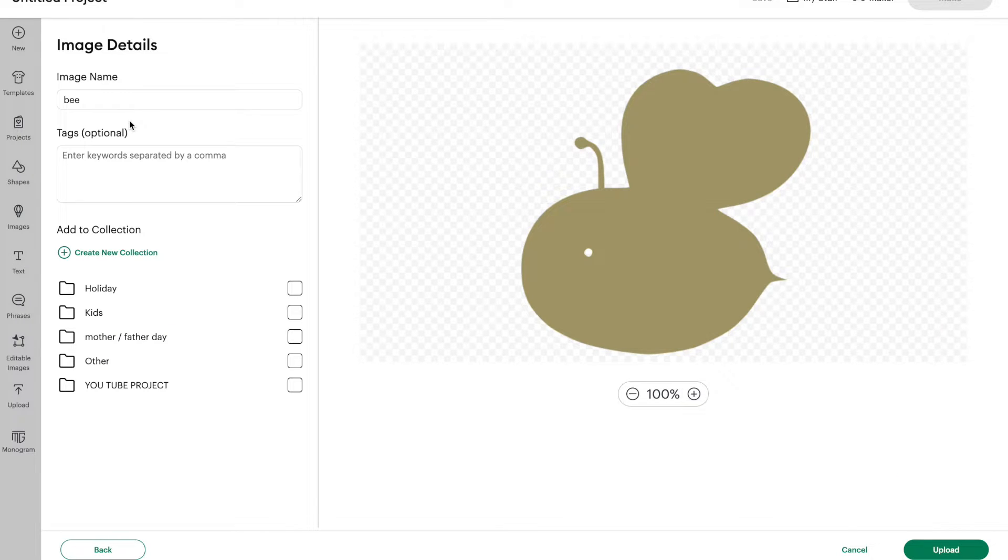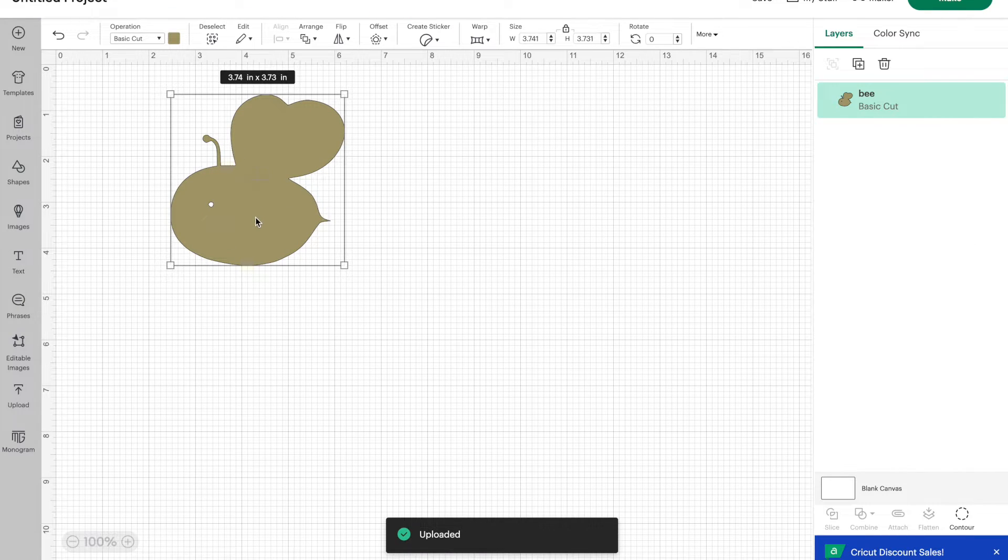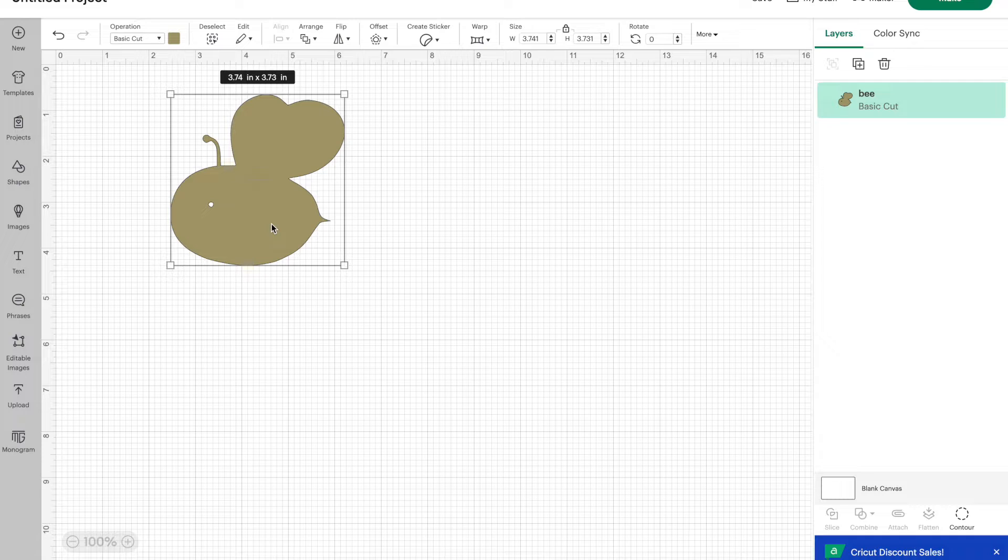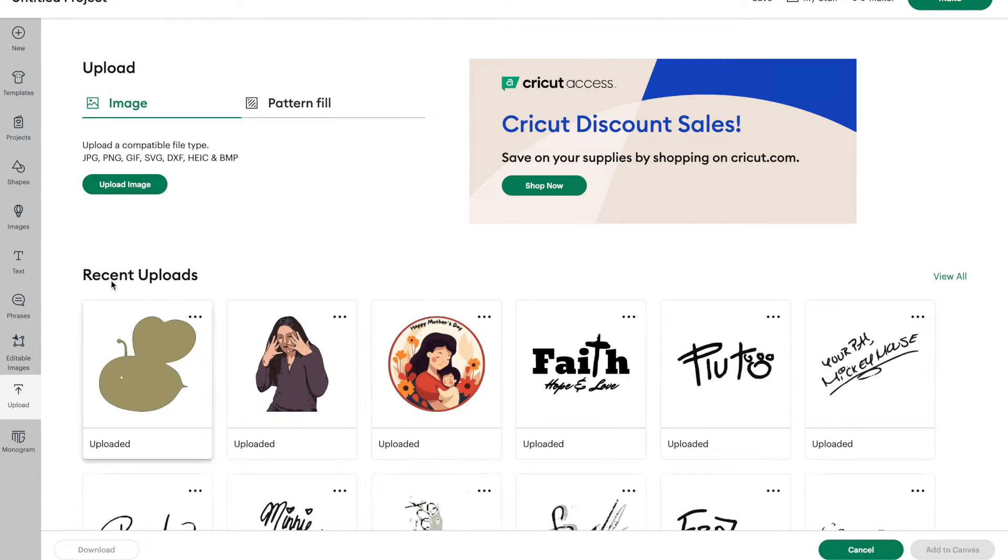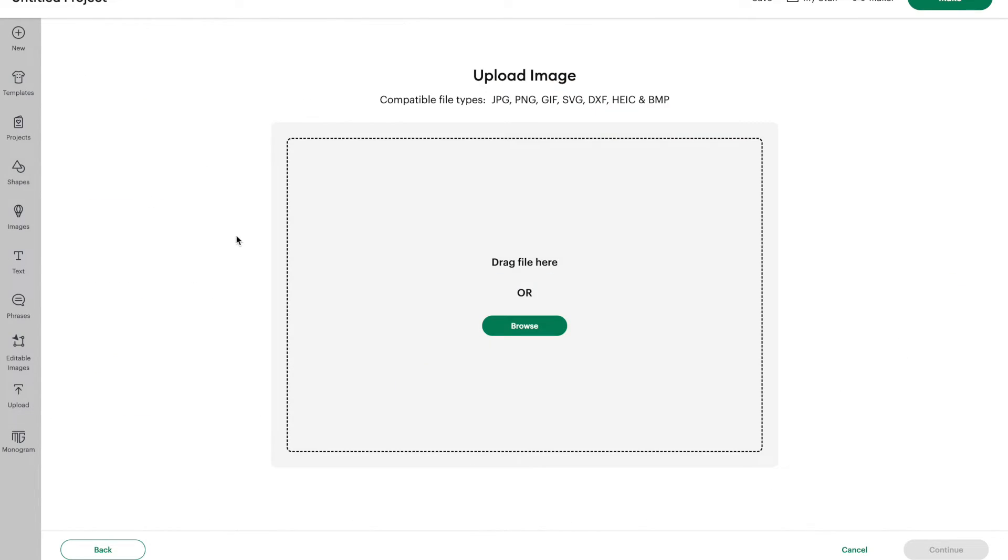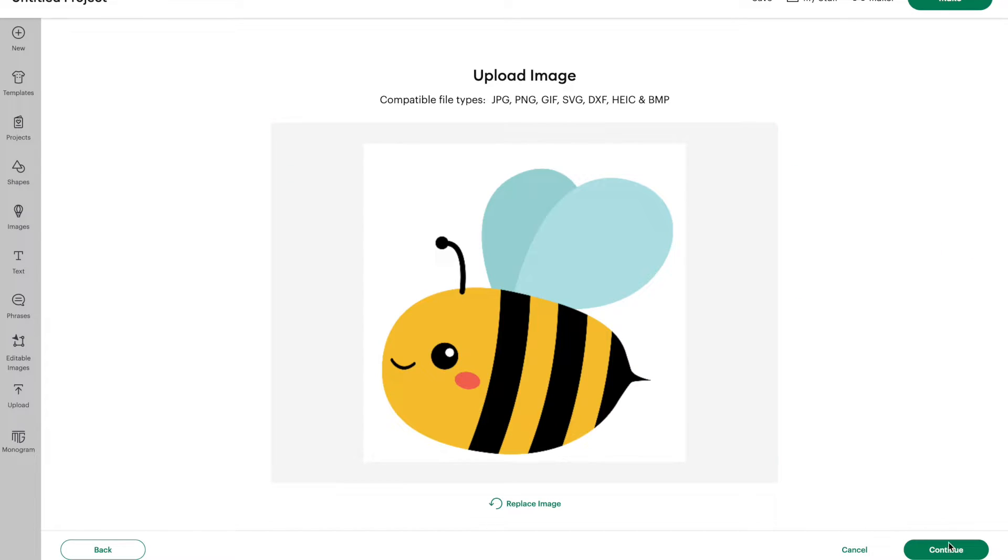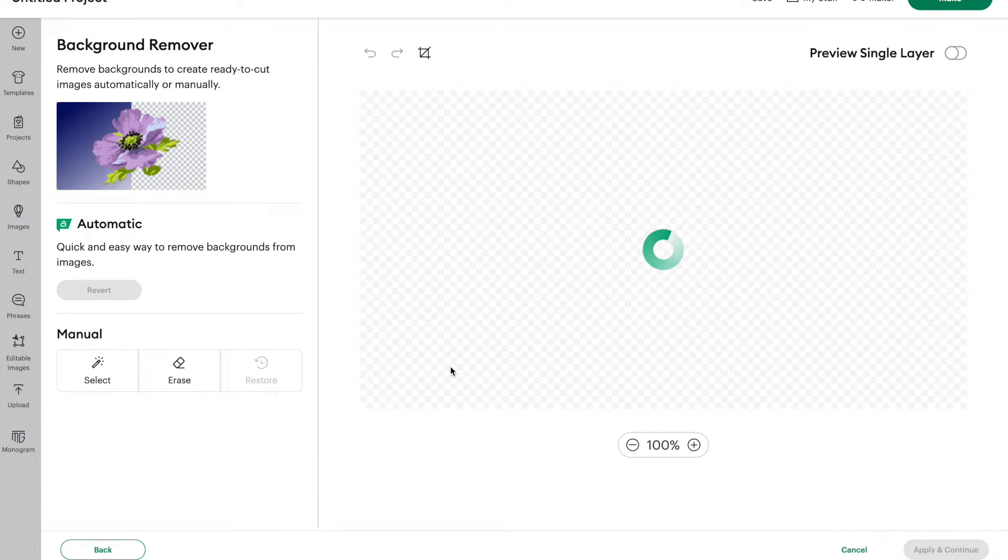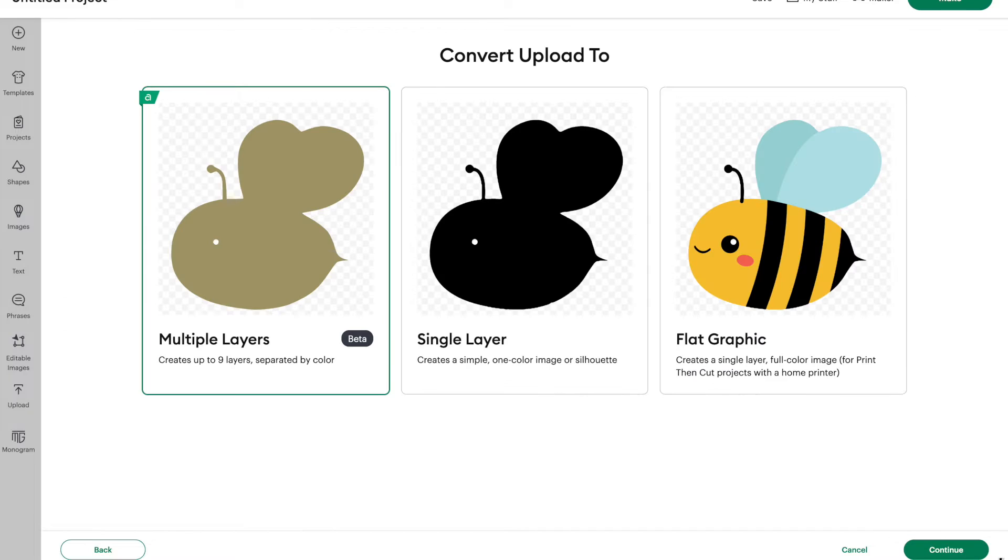And you can give your image a name and add some tags like usual and then click on upload. So here's the base layer of our bee that we just uploaded. So let's go and upload that bee again. Let's click on upload, upload image, we're gonna drag and drop that bee back over here, click on continue, we're going to remove that background and then click on apply and continue.